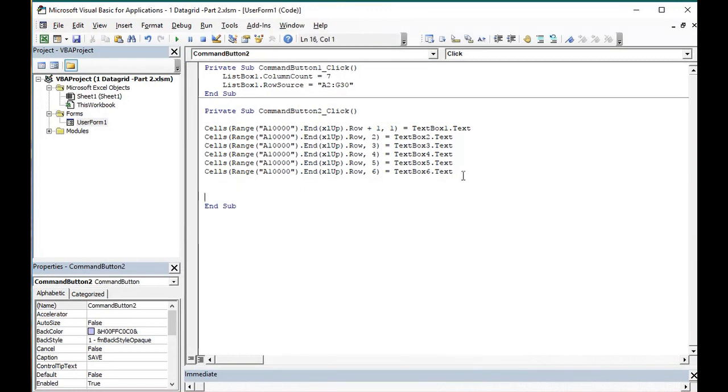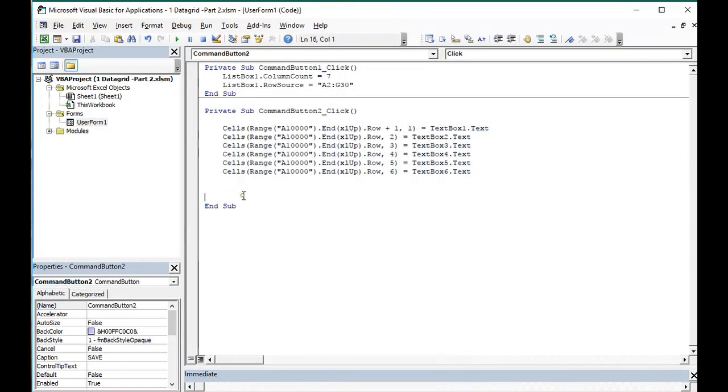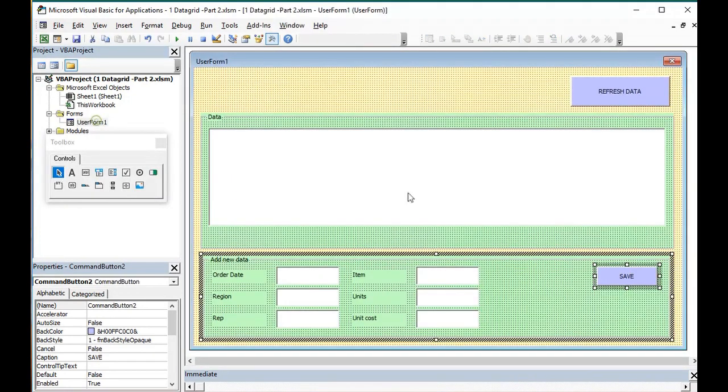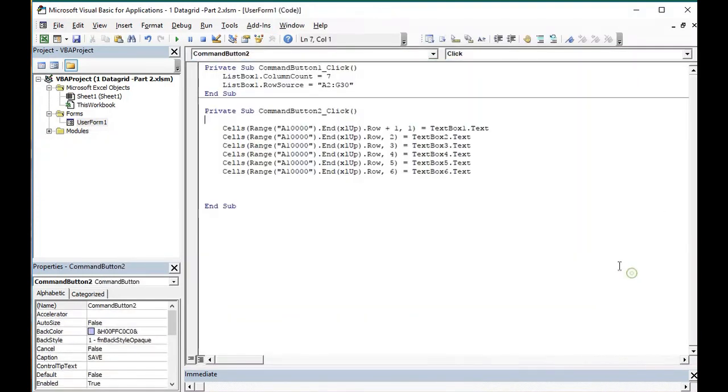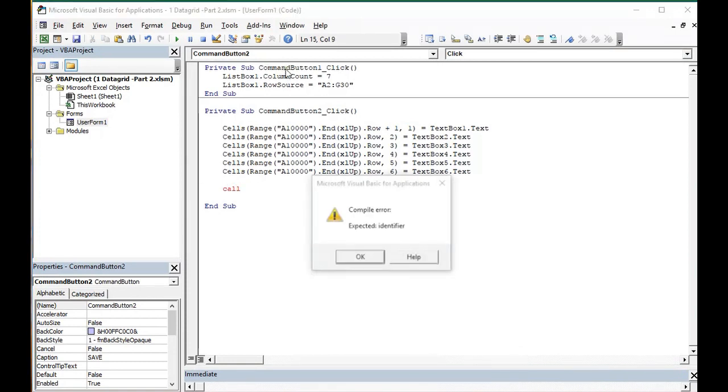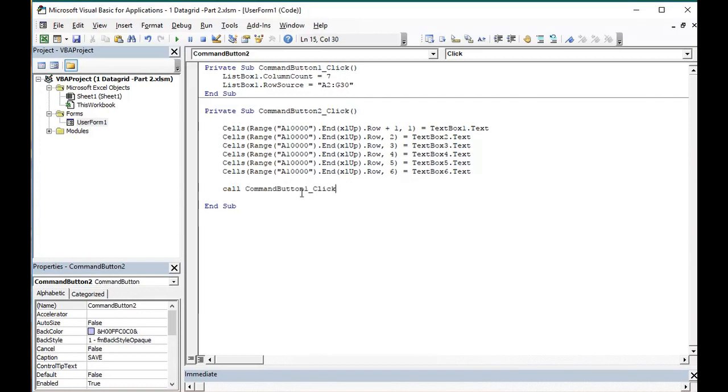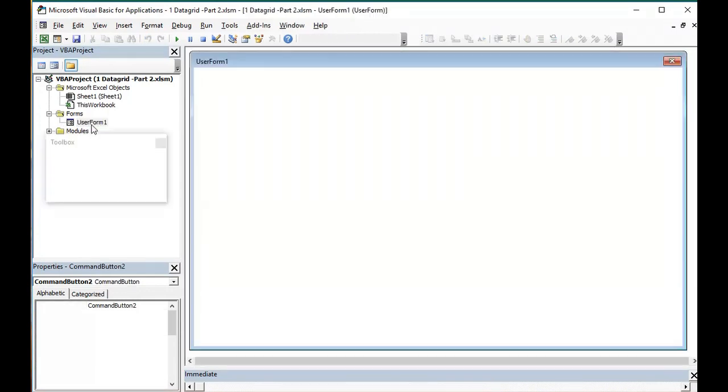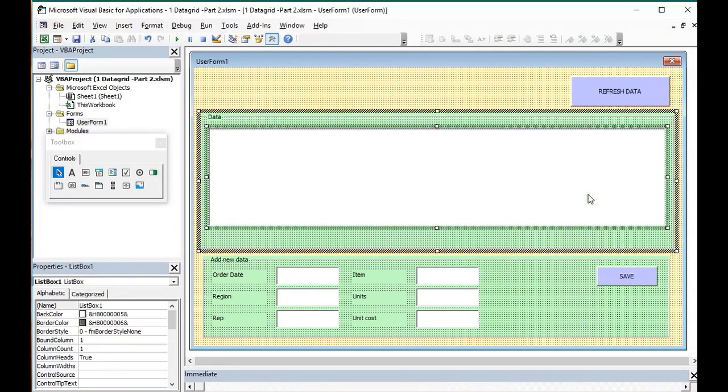After we add the data, we should refresh our table from here because this is how it should do. We'll call command button one click. Because this command button one click, it's the button that refreshes our data.